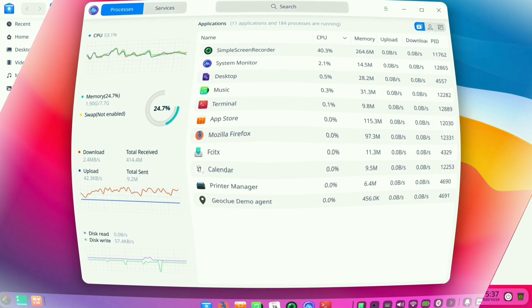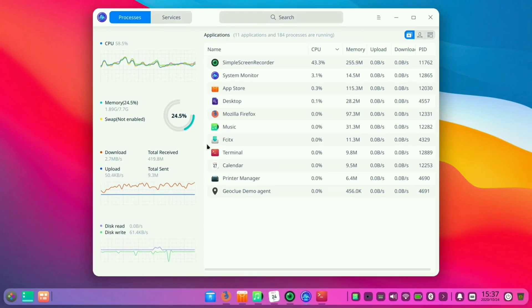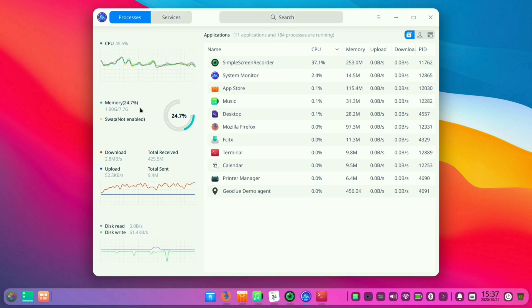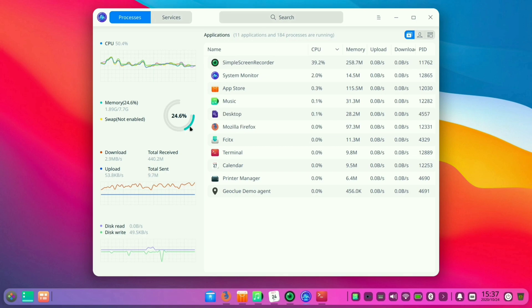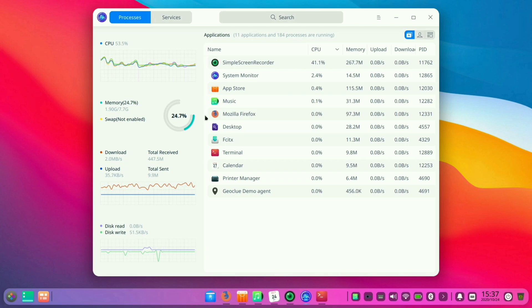So let's now check the system monitoring of this operating system. Basically all Linux distros use very low space. As you can see here, it is only using 24% of CPU and RAM storage.